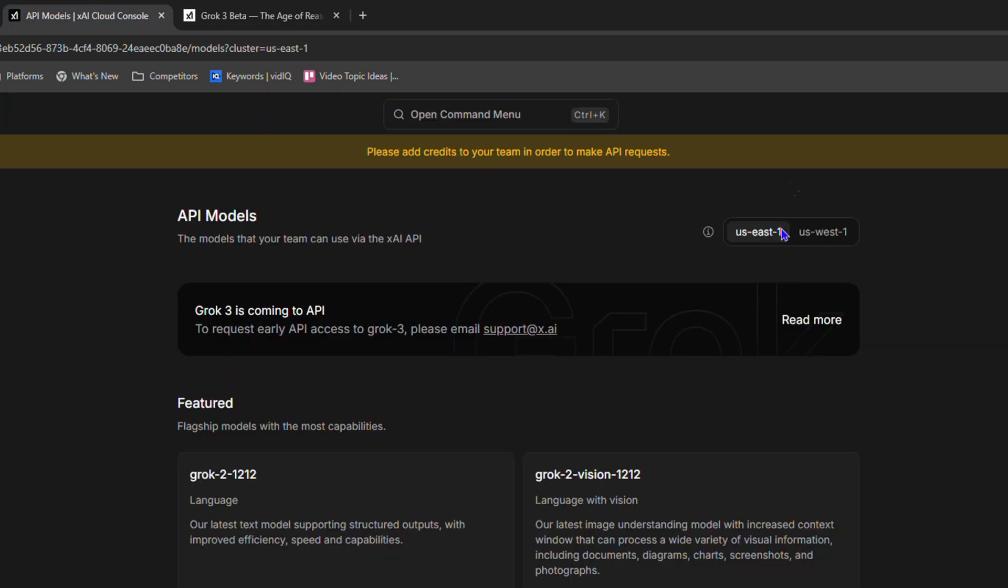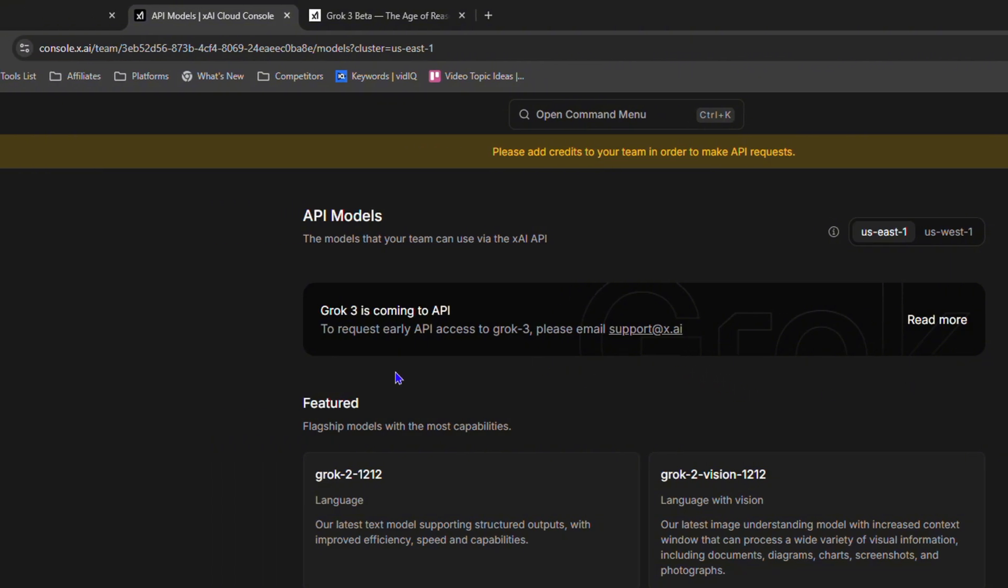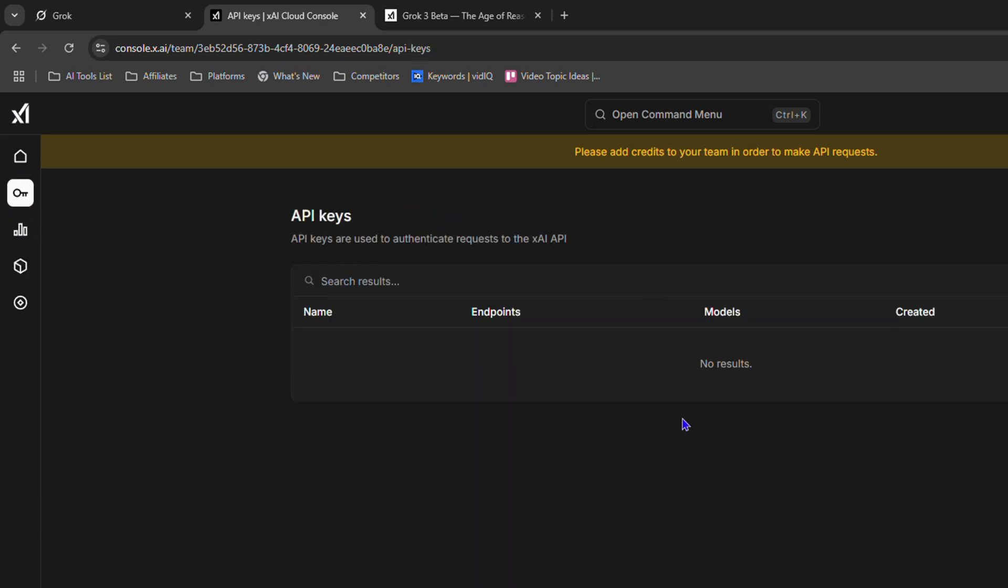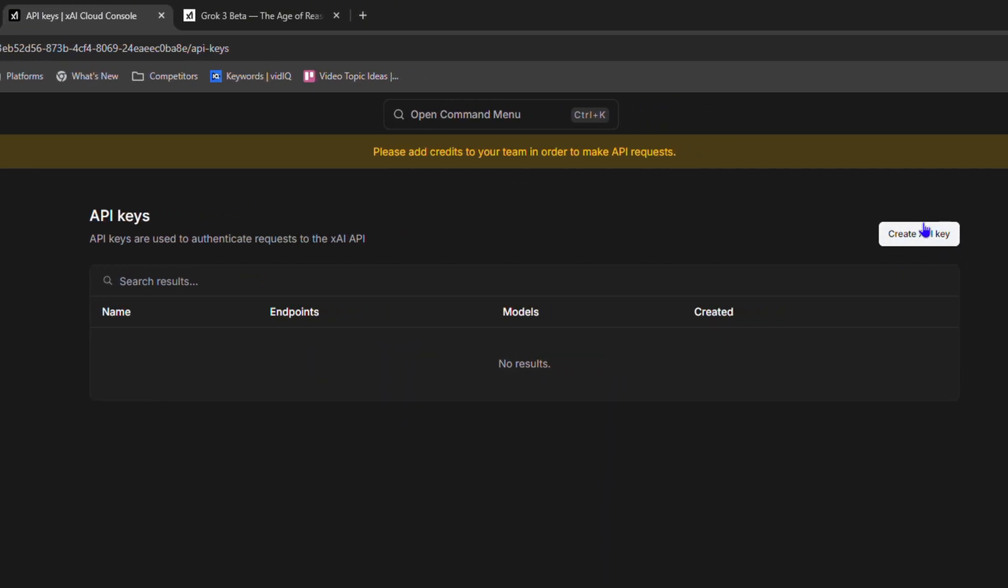Let's go back. All you have to do is send an email to support@x.ai. Now you can always go ahead and create an API for the model 2. All you have to do is click on create keys.